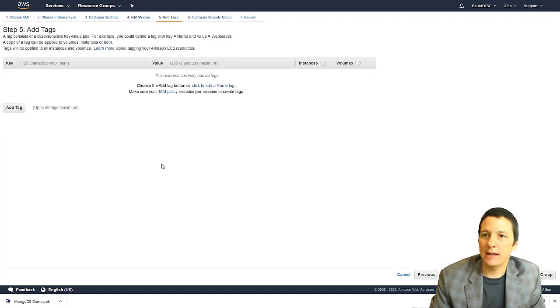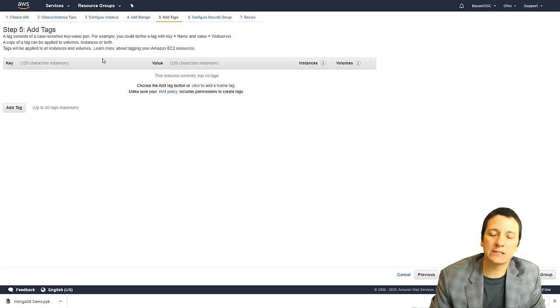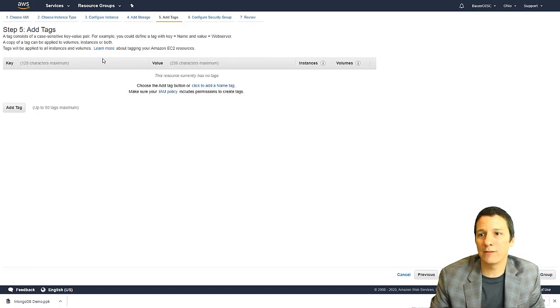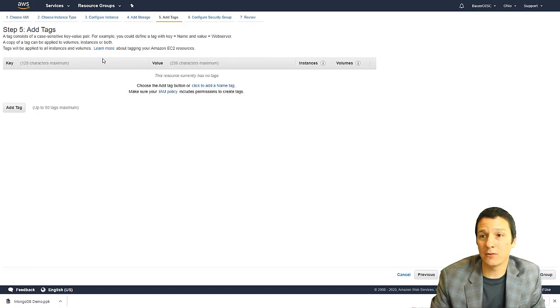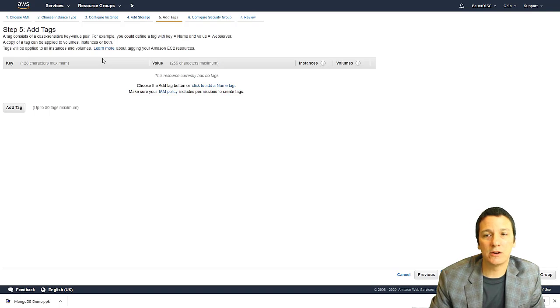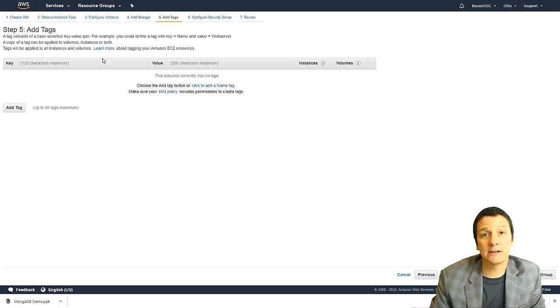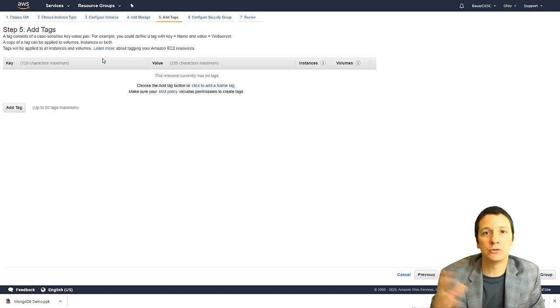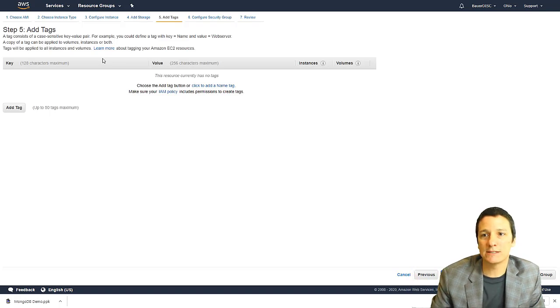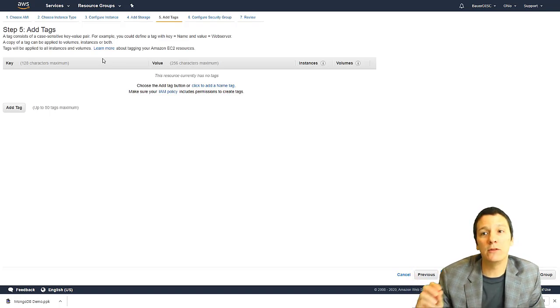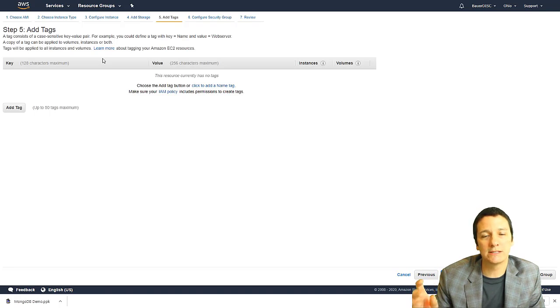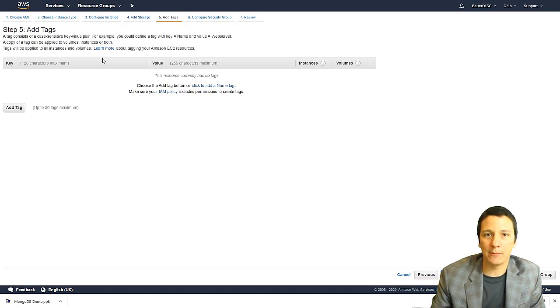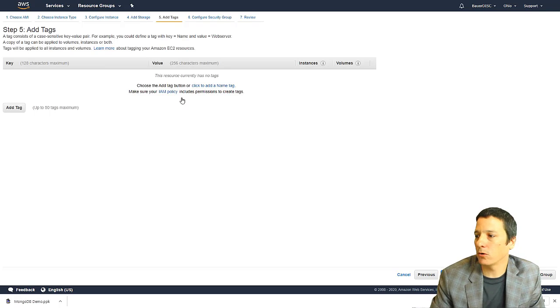And what this is, is where we can add some description of our instance. Now in this case, where we have just the one or maybe just a handful of instances, not really very, very necessary. But if you were working in a large environment where you had hundreds of AWS instances, this might be a good way that you could put a note on your instance saying what business unit it's for or what application it's for or something like that.